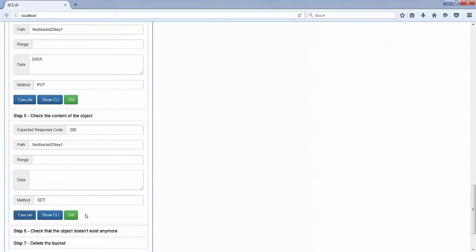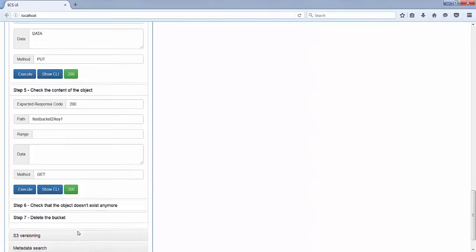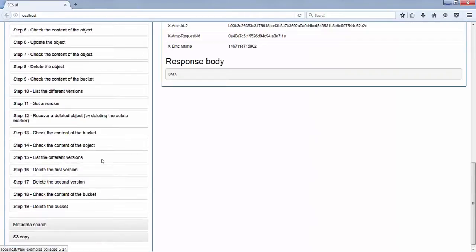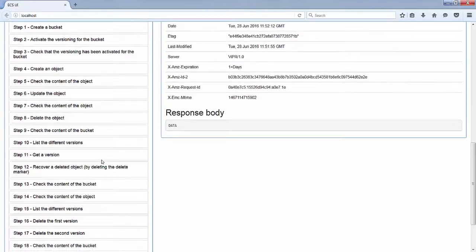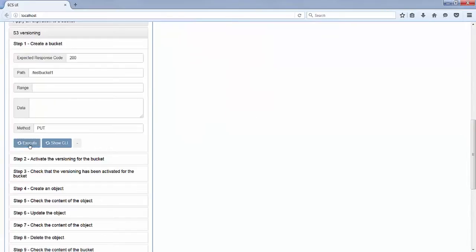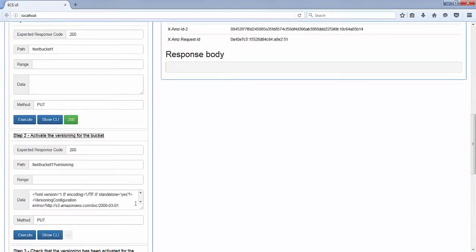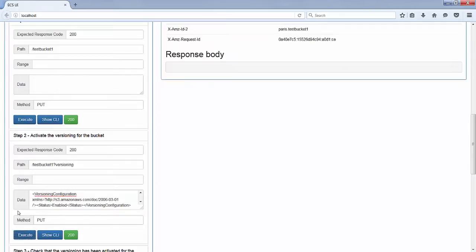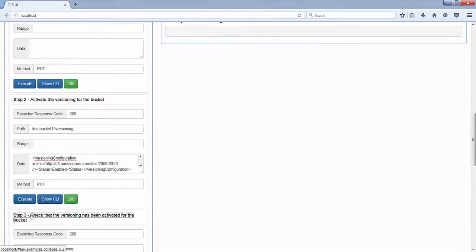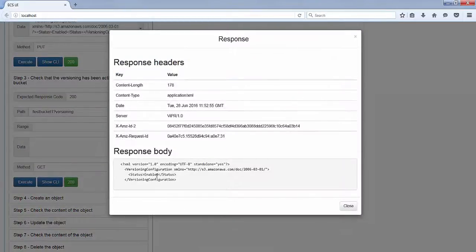We'll jump to the next one, where we will show another nice feature of the S3 API which is fully supported by ECS — called S3 versioning. That's a very good way to protect data, especially against accidental deletion when you have data that is generally modified. If you only have static data, you can just apply retention. But if you expect to modify the data, you create a bucket and do a PUT on question mark versioning to enable versioning with the corresponding XML. Then you can check that versioning has been applied to that bucket.